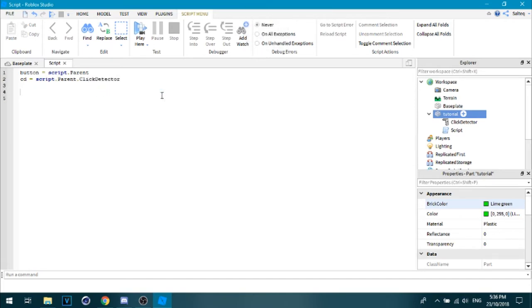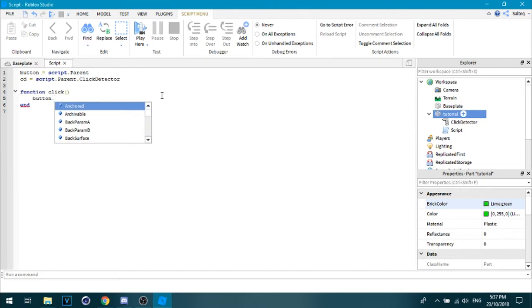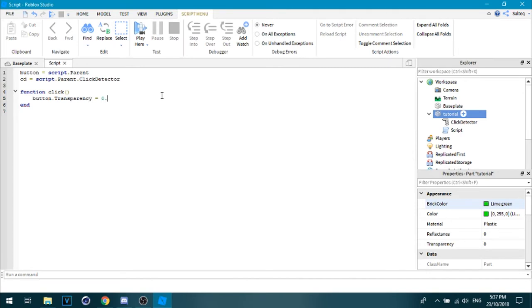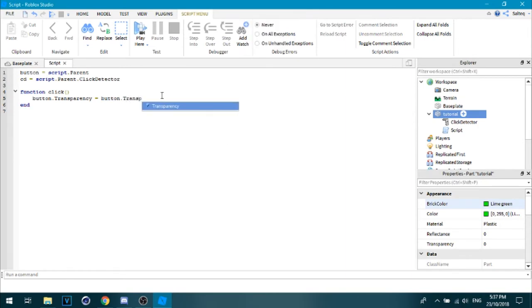And then what I want you to do is function click. Button dot transparency equals 0.5. Actually, we're just going to do button dot transparency plus 0.1.